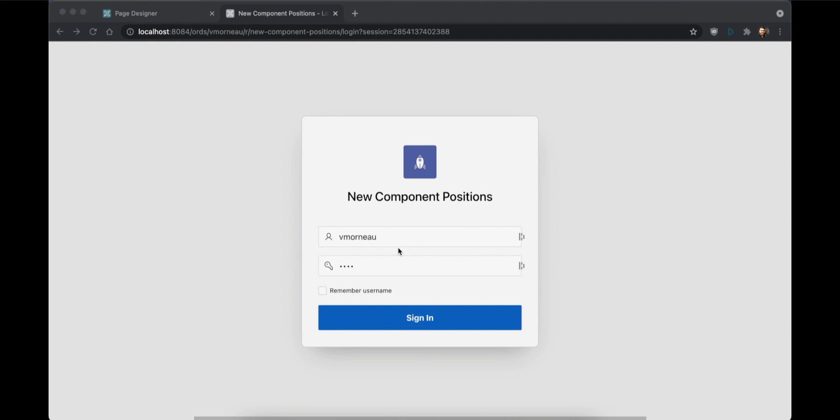Apex 21.2 gives you greater control over the positioning of regions, items and buttons on the page, leading to simple yet sophisticated layout possibilities.